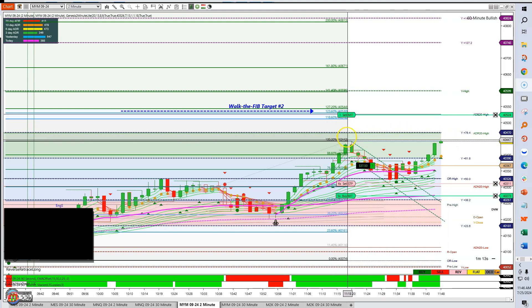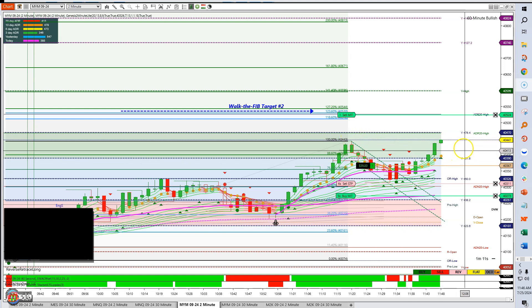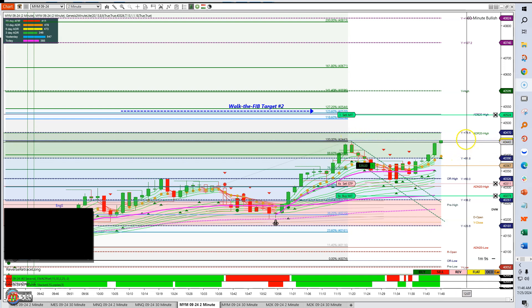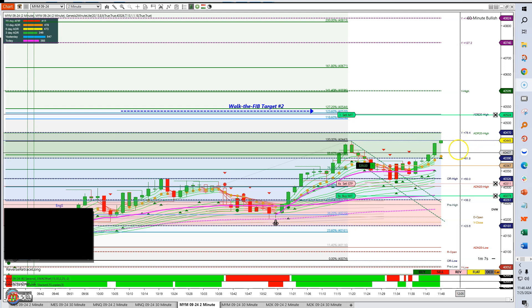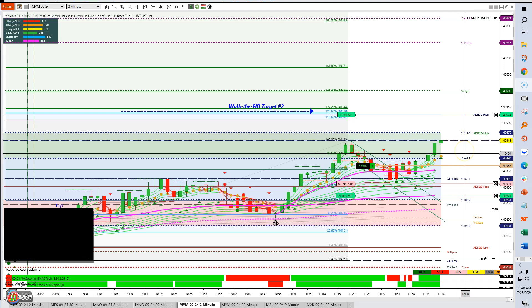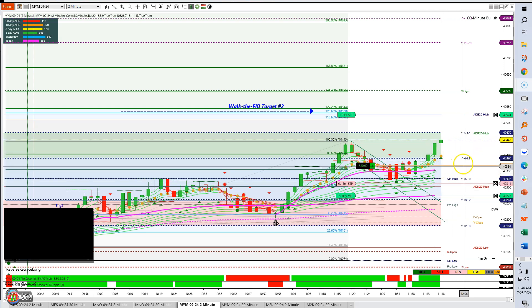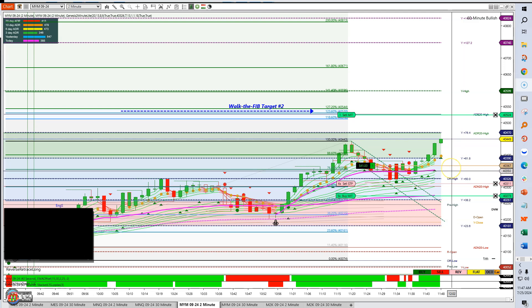When it recaptures the high, many times we get a reversal right there. But we're in good shape — here's our entry right here. I want to point out something you might be wondering about.